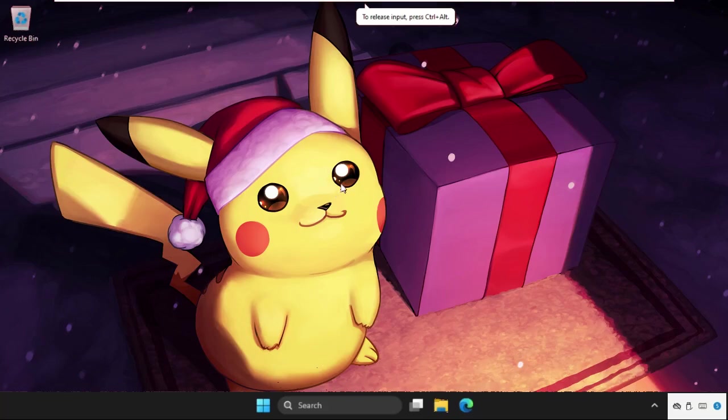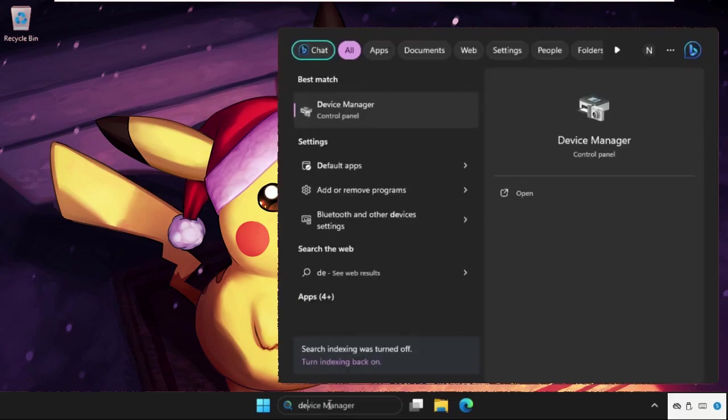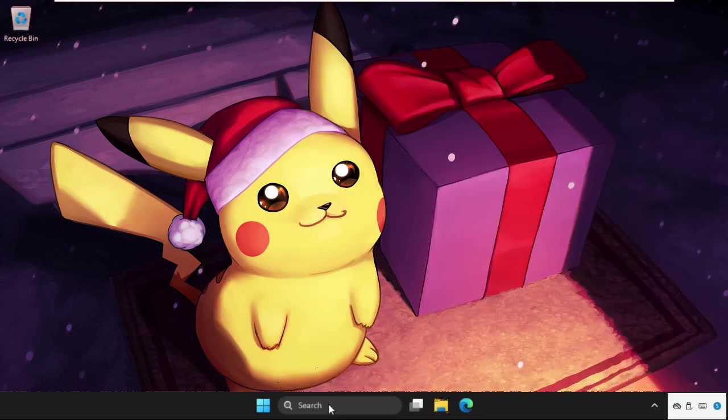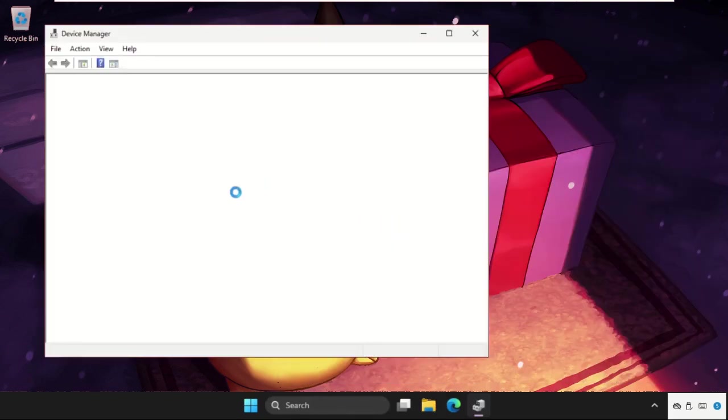Hey guys, I will show you how to fix this problem on Windows 10. In the first step, go to Device Manager. Open it.